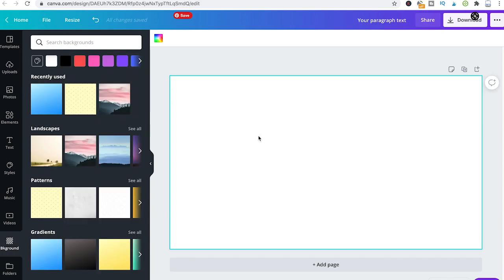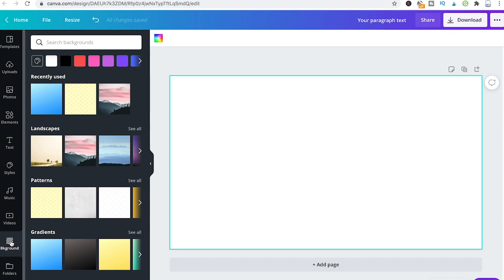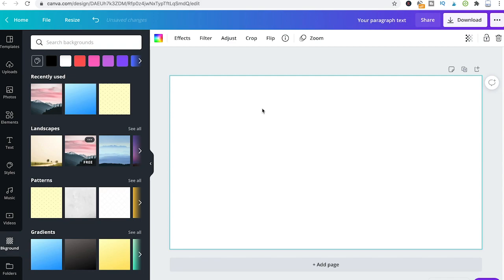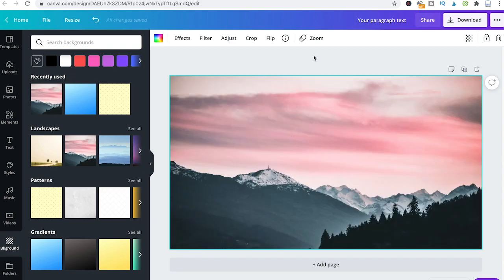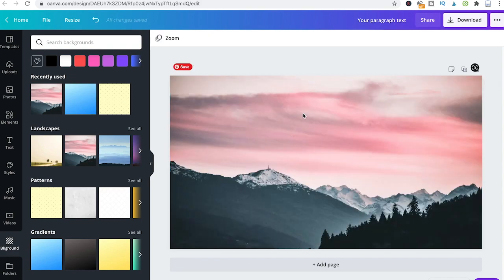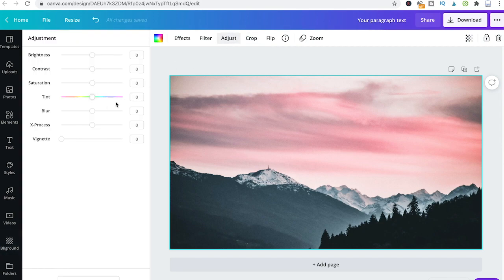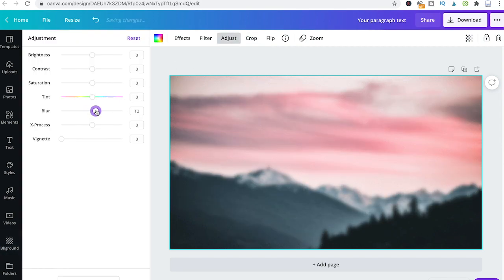Last but not least, I would also like to mention that you can also blur backgrounds that you find in the Canva background tab. So for instance, if I'm going to drag and drop this landscape into our project here, once again just click on it, go to adjust, and just blur it like this.